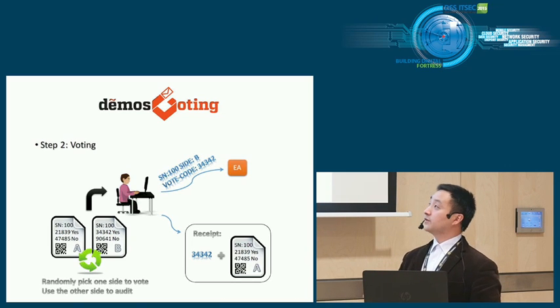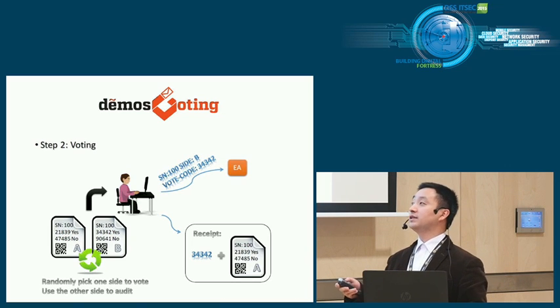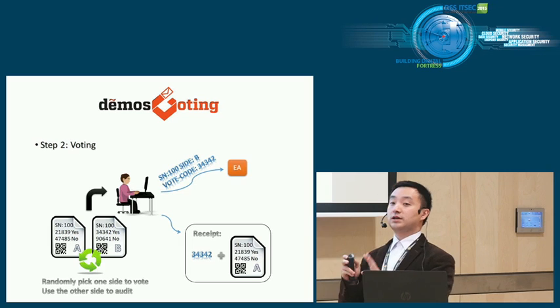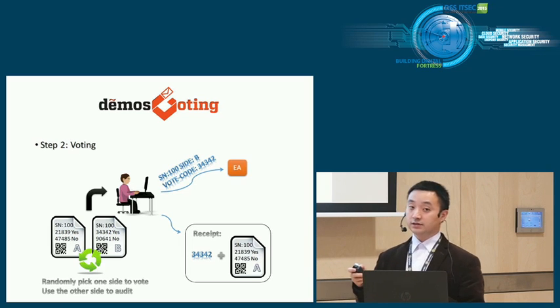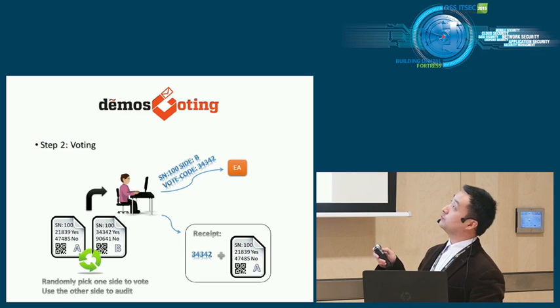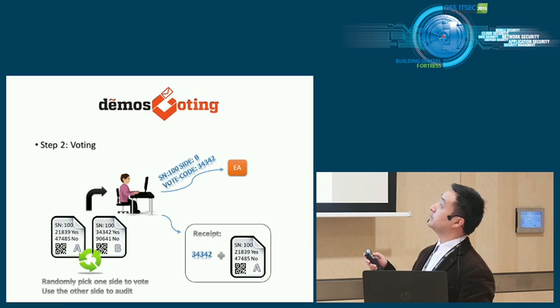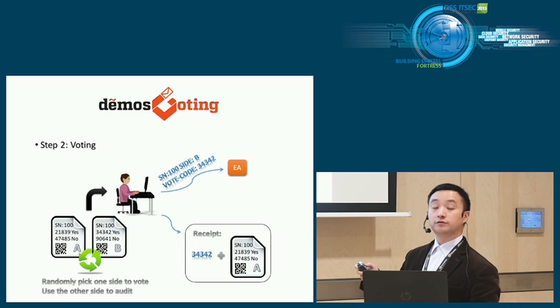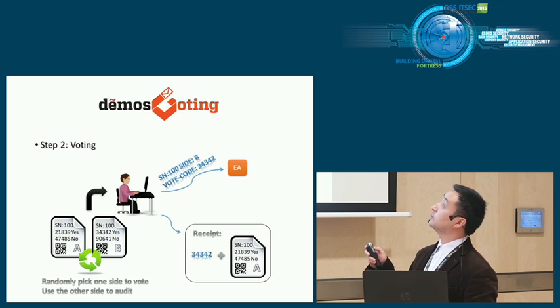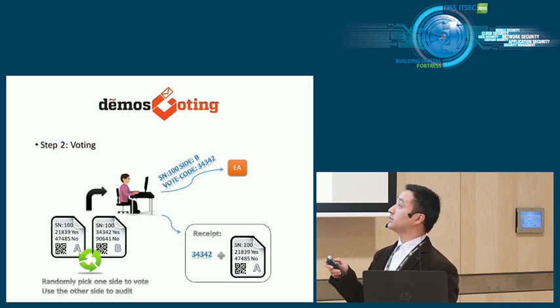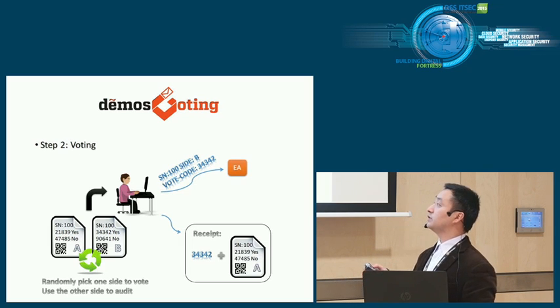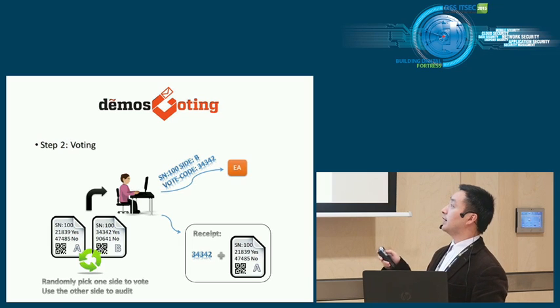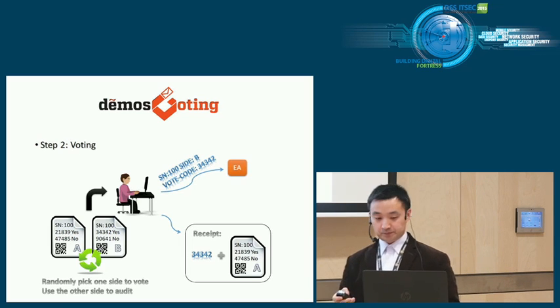During the voting phase, the voter will randomly select one side to vote and the other side to audit. Assume he selects B and wants to vote for yes. He simply submits the vote code for yes to the EA. The receipt he gets is the submitted vote code and the other unused side.